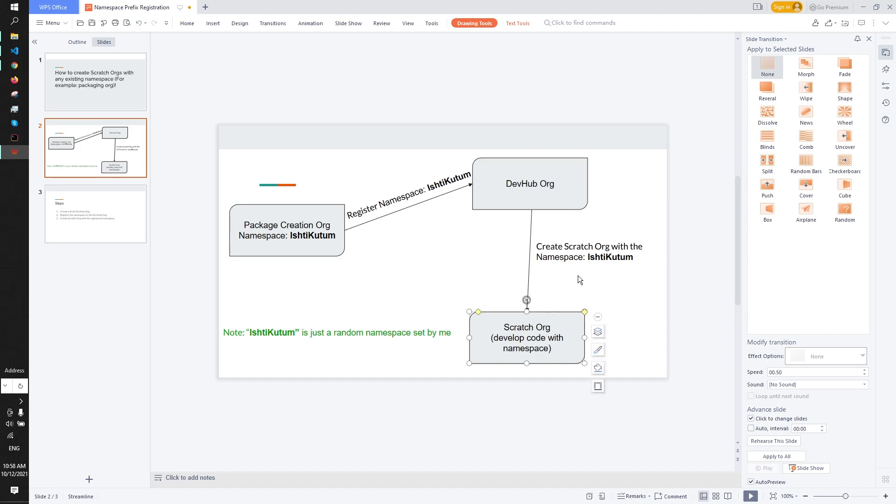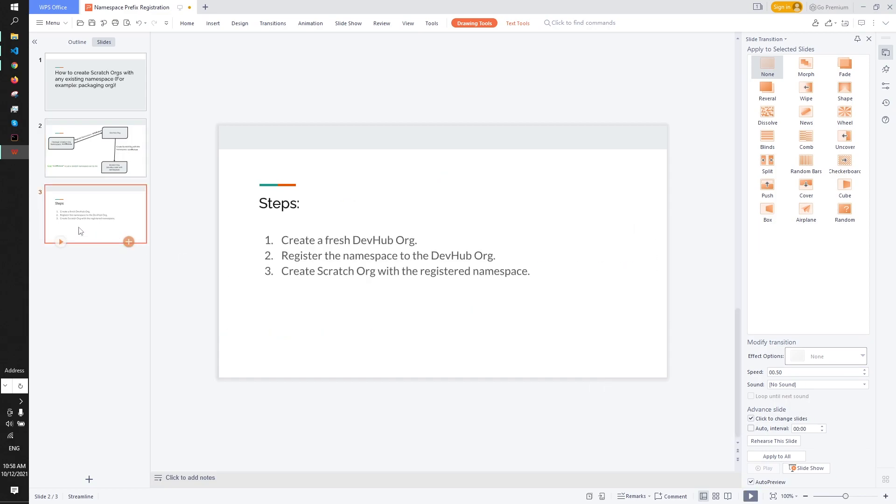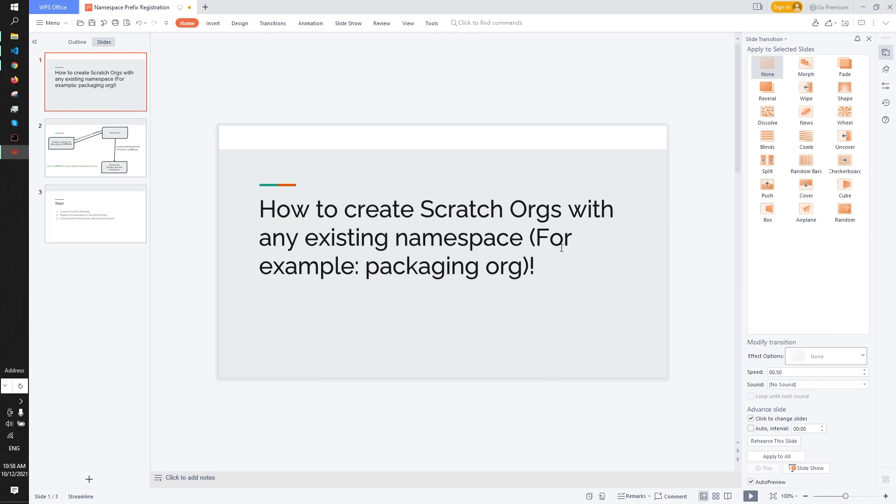And from there we created a scratch org which namespace is same as the packaging org's namespace. I hope you have enjoyed the video. If you have any questions, confusions, or suggestions you can comment below. Thanks for watching and I will be coming back with a new video in the future. Goodbye, take care, have fun.